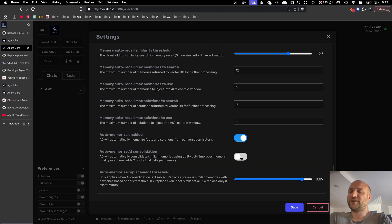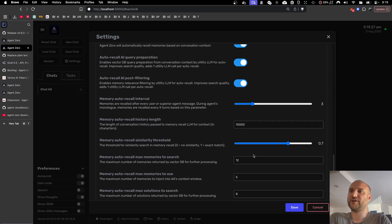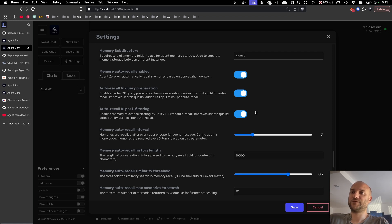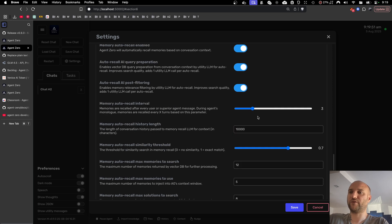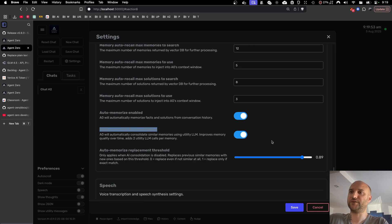The biggest updates here are that we improve the memory quality by utilizing AI for memory consolidation when saving memories and filtering memories when loading them from the vector database. Both of these features use the utility model to make it fast and cheap. You can turn them off or you can tweak their parameters if you want.